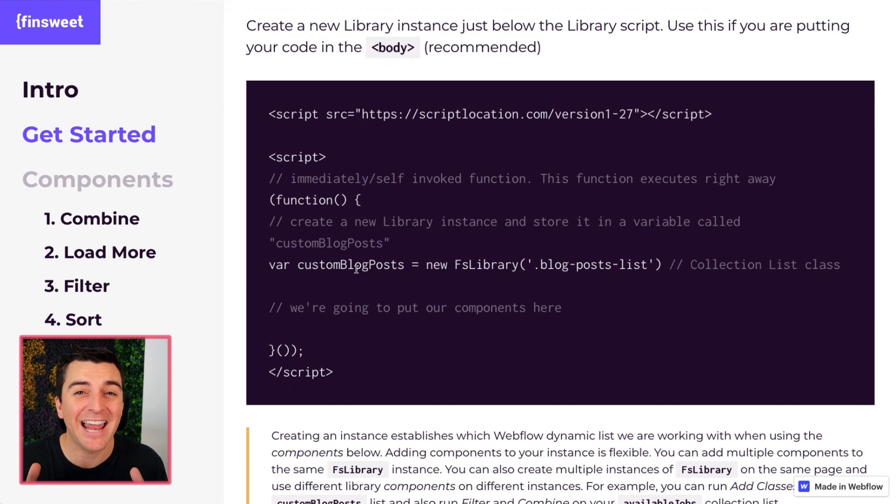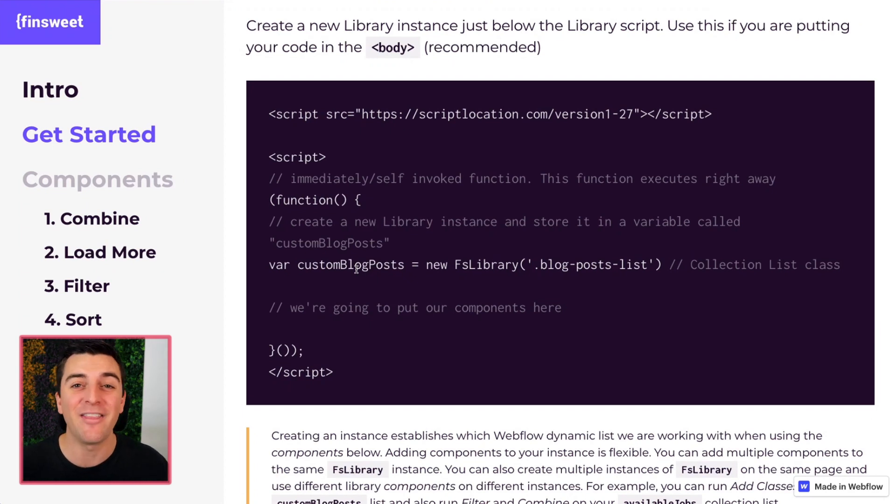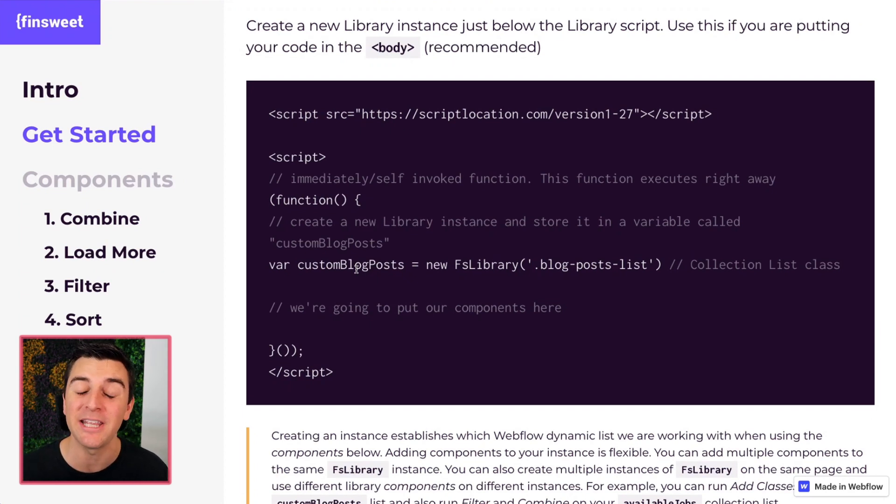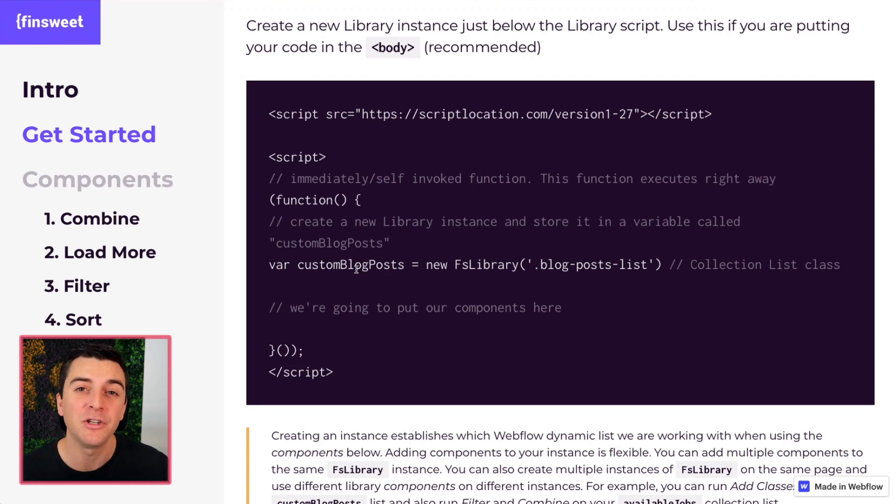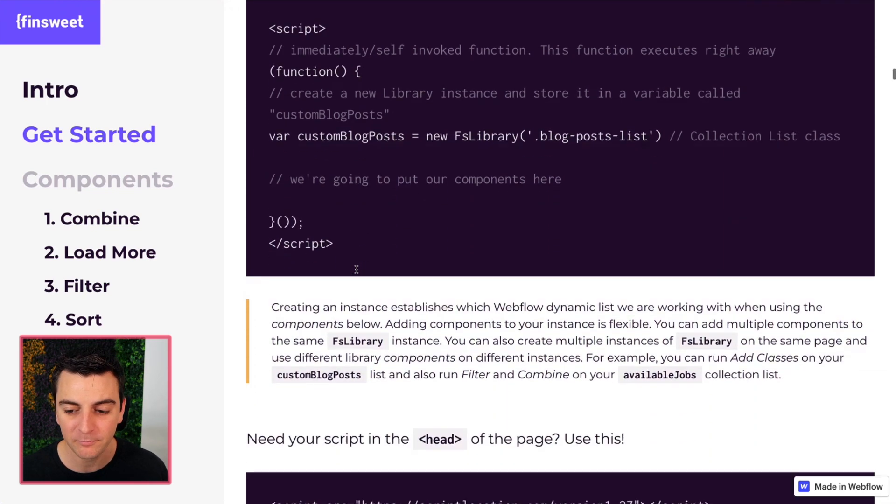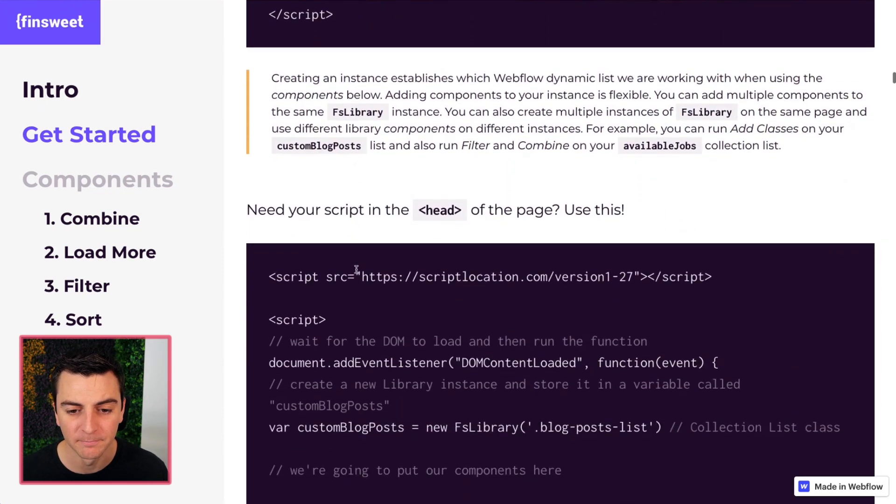Cool. And that's it. That is really the basics and the core understanding you need in order to set your page up to accept these components. Awesome.